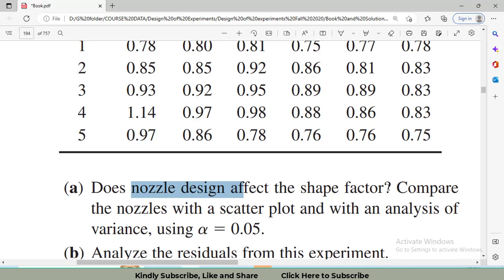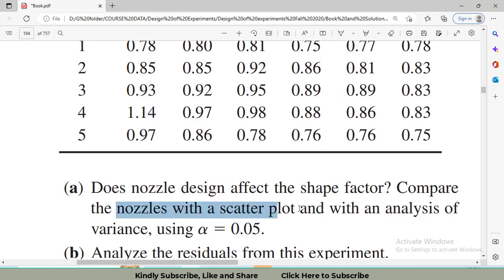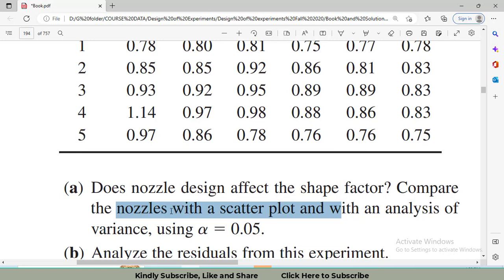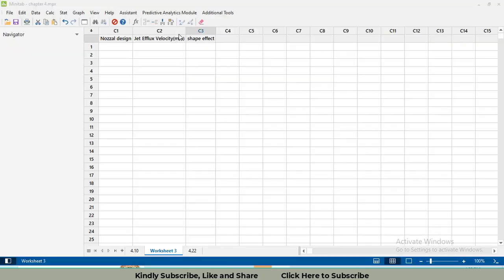If nozzle design is found to be significant, then we will also perform post-hoc tests. This relates to the second part of this question: compare the nozzles. We can compare the nozzles with the help of Tukey's test and also perform a scatter plot. Let's go to Minitab. First, enter the names of the variables, then we will put the data.